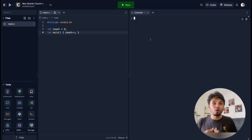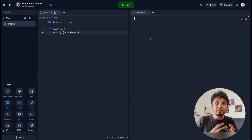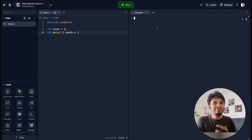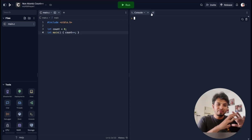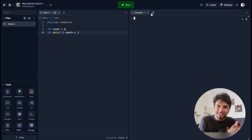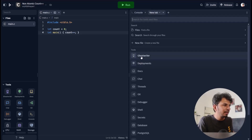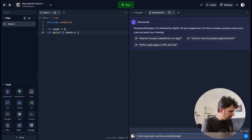What we want to do is see what happens when we do count++, so we want to generate the assembly language code from the C code. To find out how, Replit gives you this interesting feature called GhostWriter. Replit trained their own large language model specific to programming and computer science, and it gives really good answers. So I'll type GhostWriter and ask how to generate machine or assembly language code from C using gcc.